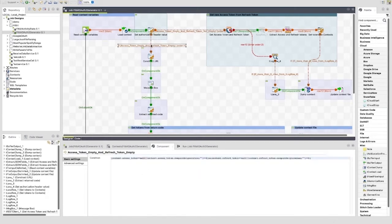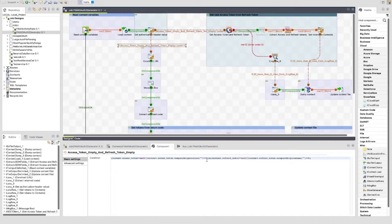The first time we run this, or when there is no access or refresh token, the following RunIf trigger will fire. The logic for this is: if the access_token is null or an empty string, and the refresh_token is null or an empty string, this path will fire. This takes us down the path of authorizing our access manually for the first time.